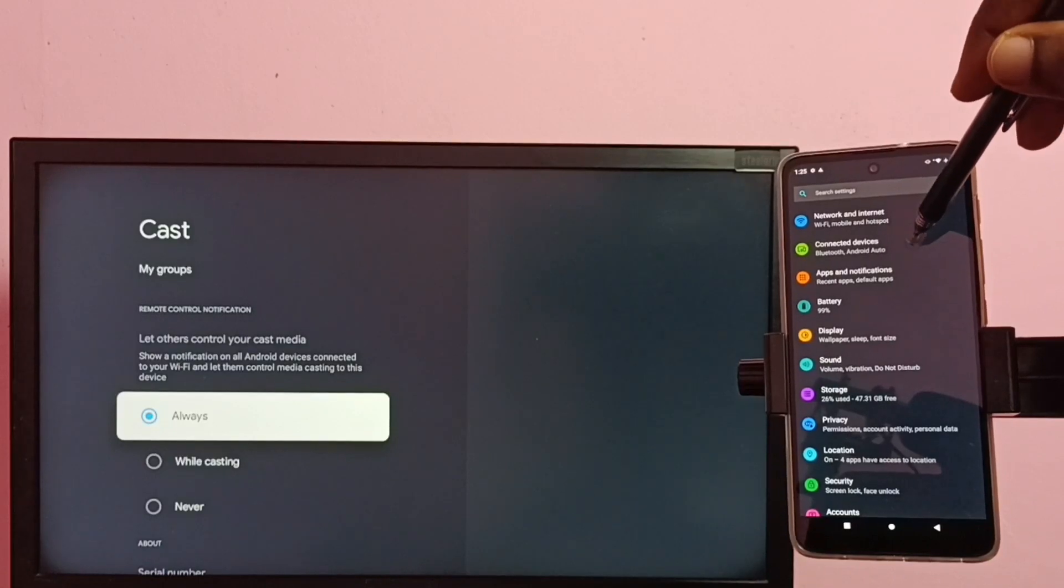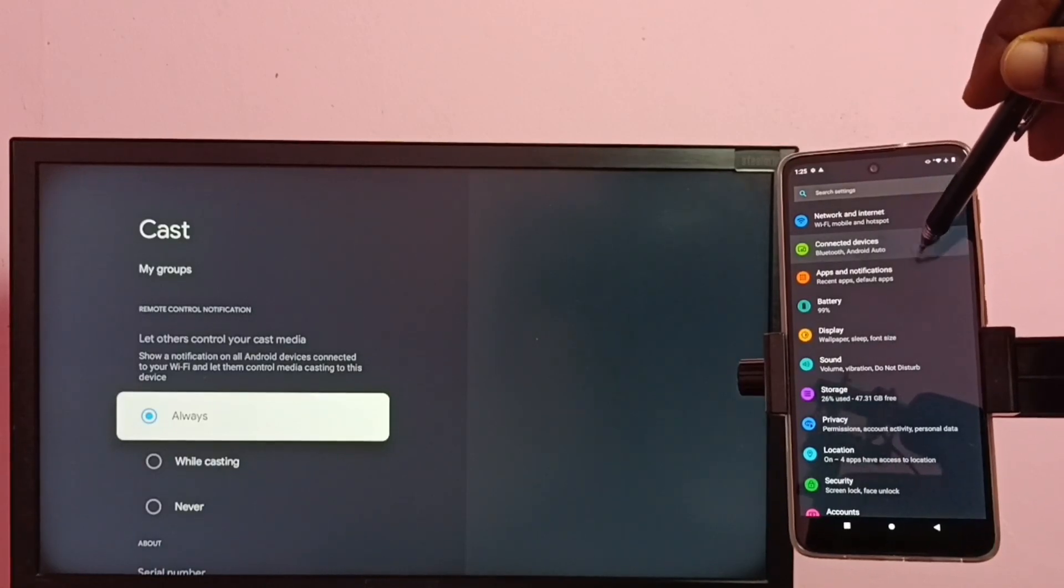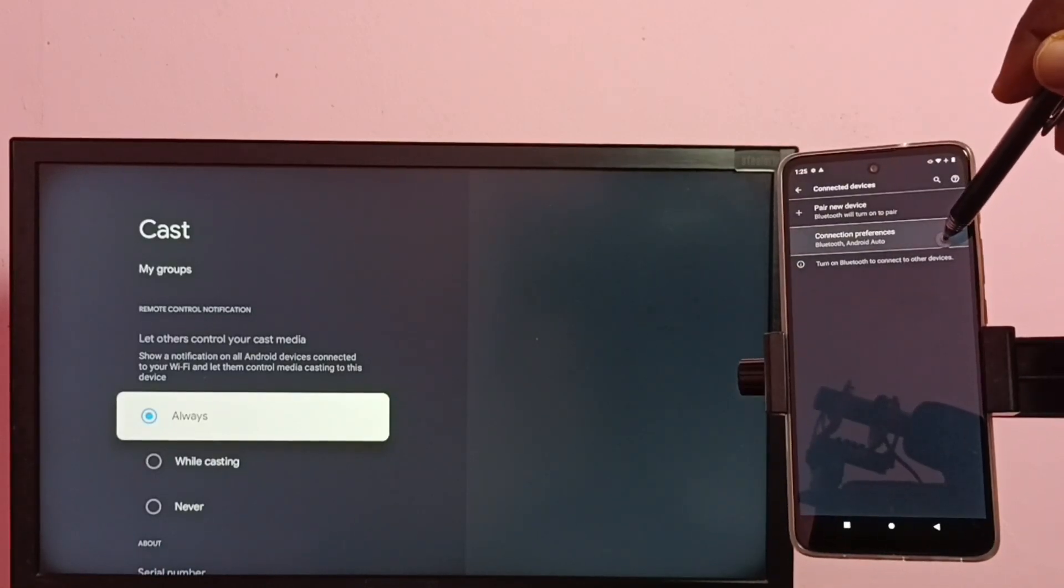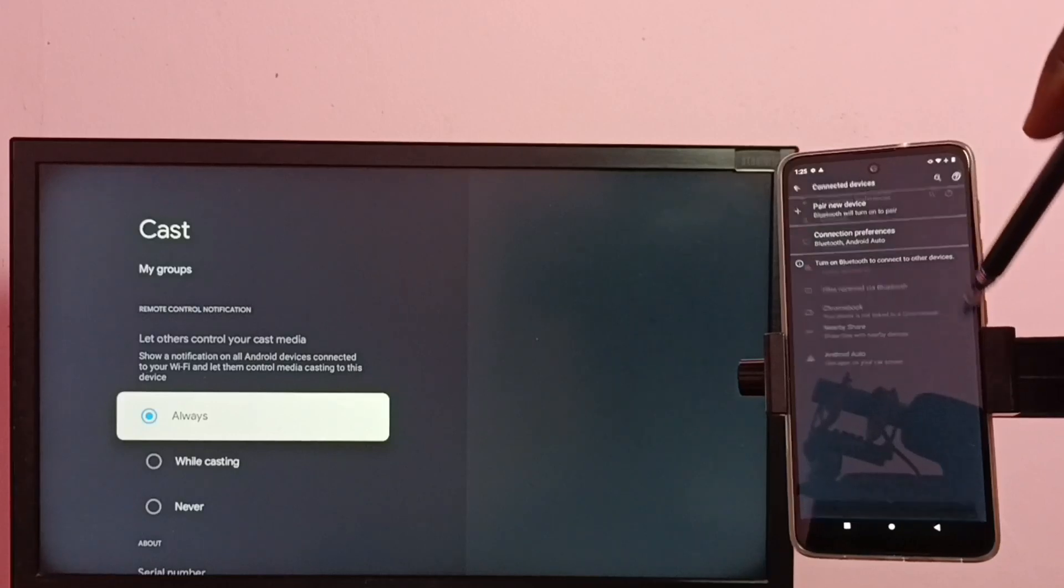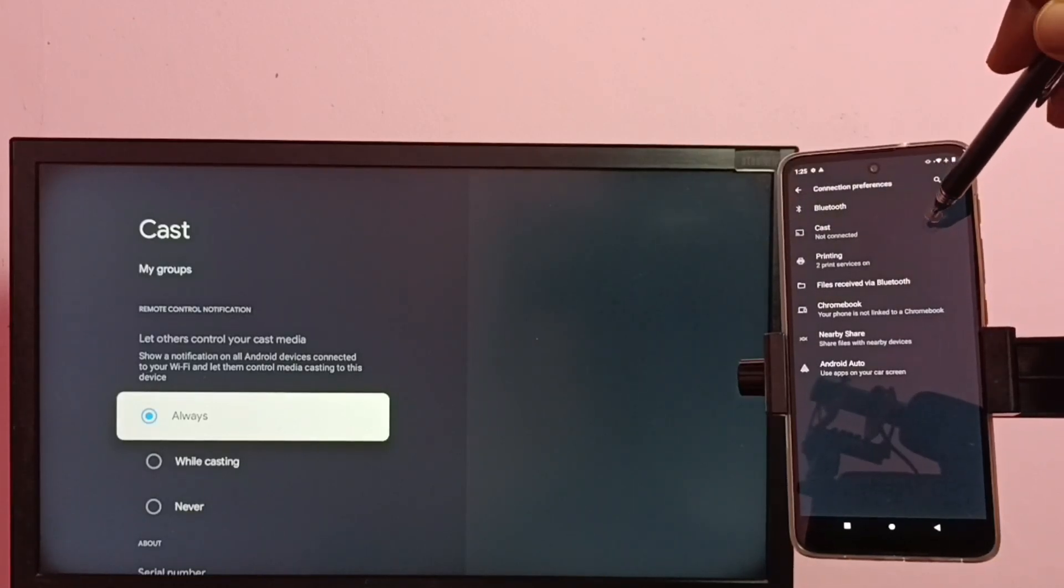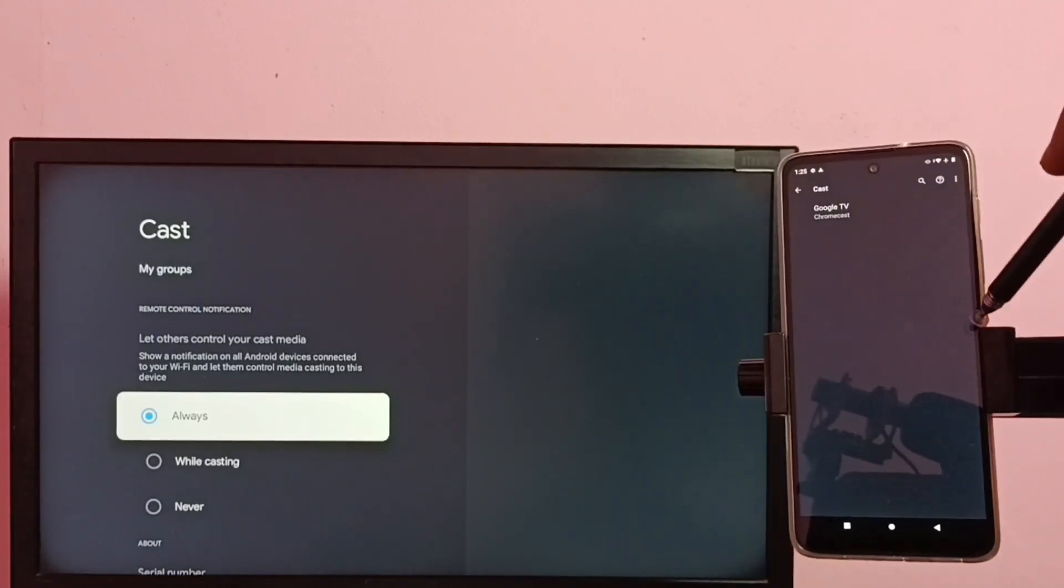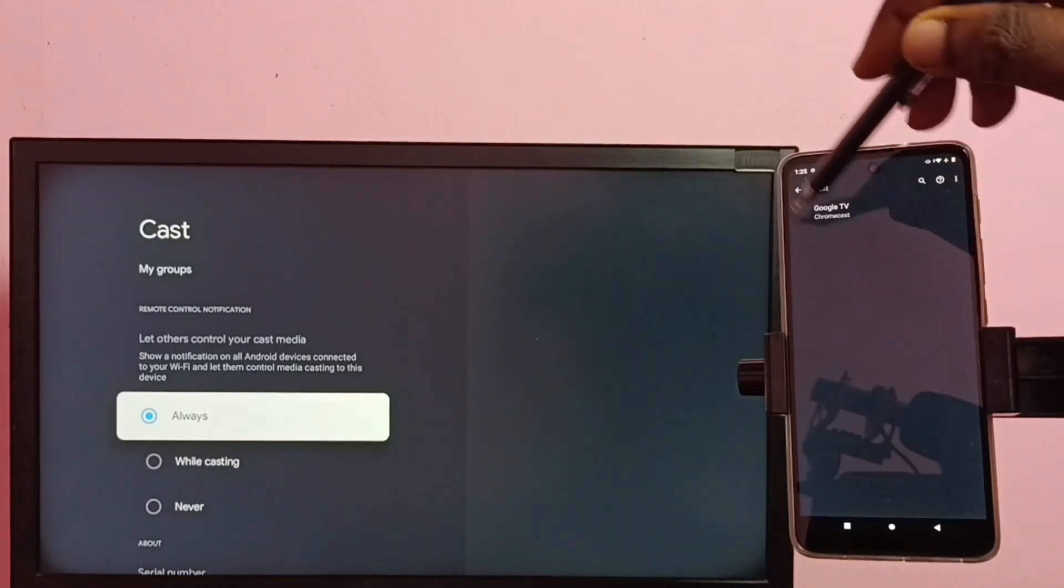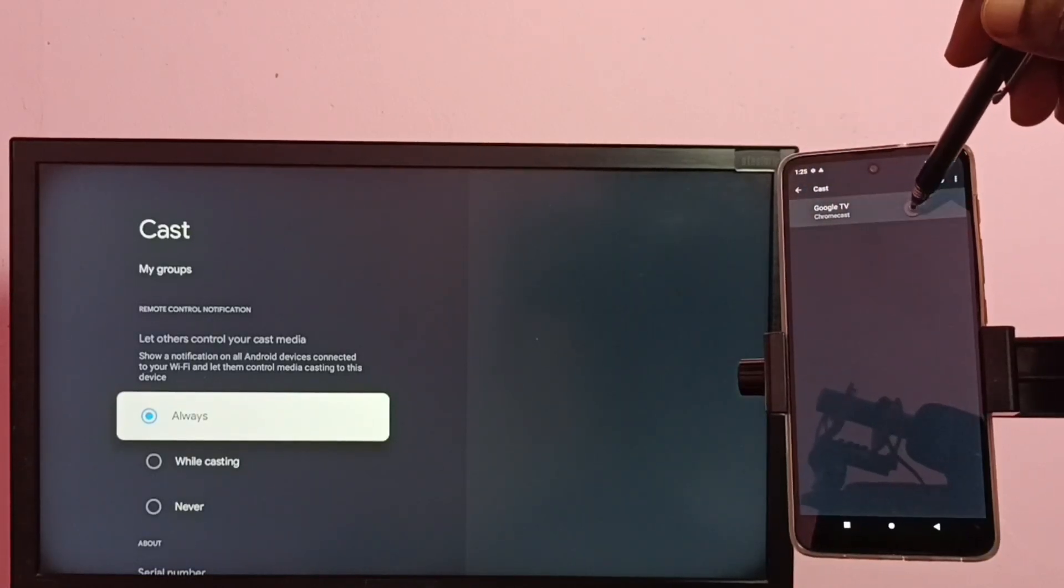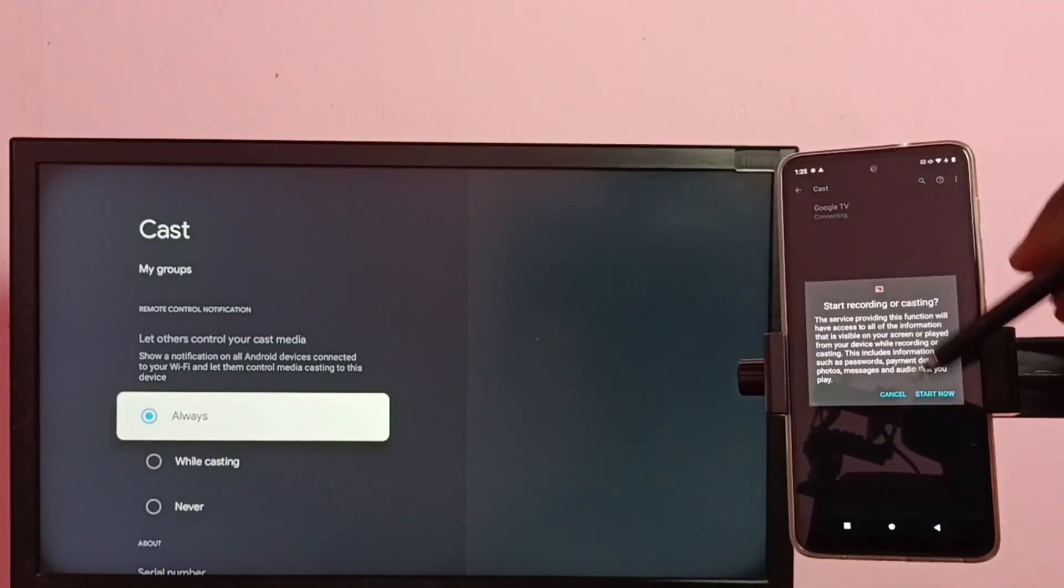Then tap on connected devices, then tap on connection preferences, then tap on cast. You can see it has displayed the name of the TV. Tap on TV name, then tap start now.